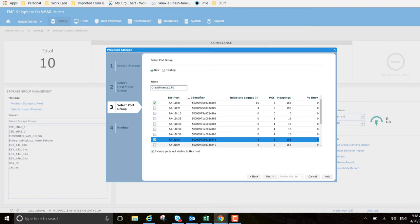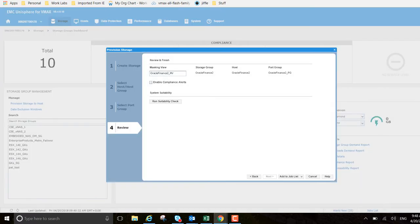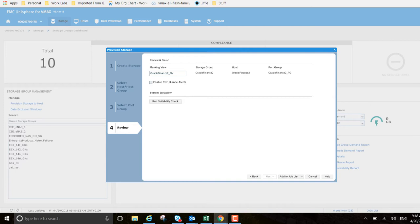It's going down one dog eight, so I want to put it down two dog eight also, just to ensure that we've two paths going onto the storage. Click next. This is the final screen - Oracle finance two masking view. As we can see here, the naming convention is the same all across, so we know which hosts we're referring to.